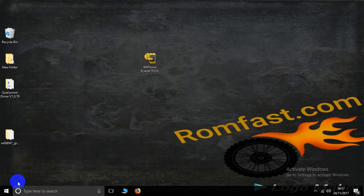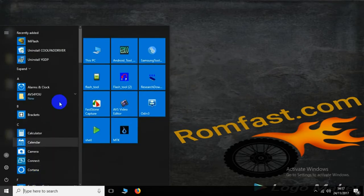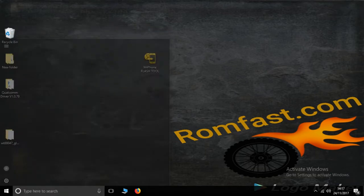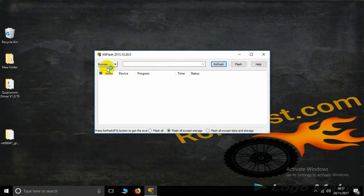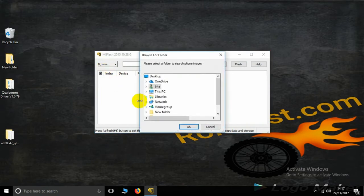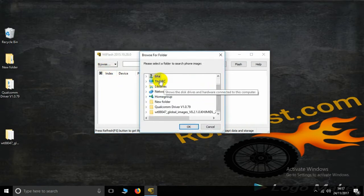Open your file explorer — here is the MI Flash tool. Click to open the MI Flash tool, browse your file, and go to the C drive.